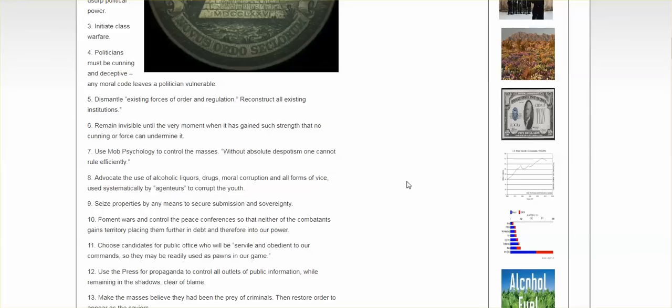8. Advocate for the use of alcoholic liquors, drugs, moral corruption, and all forms of vice, used systematically by agent tours to corrupt the youth. 9.